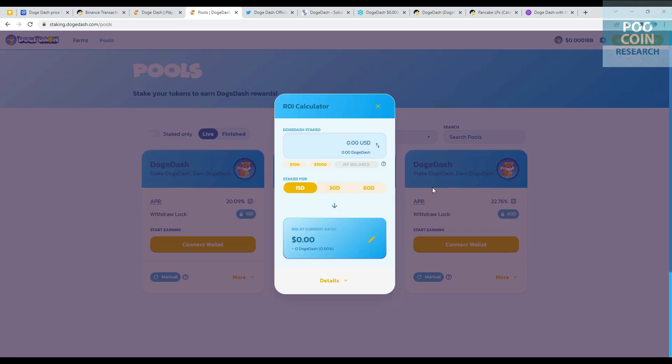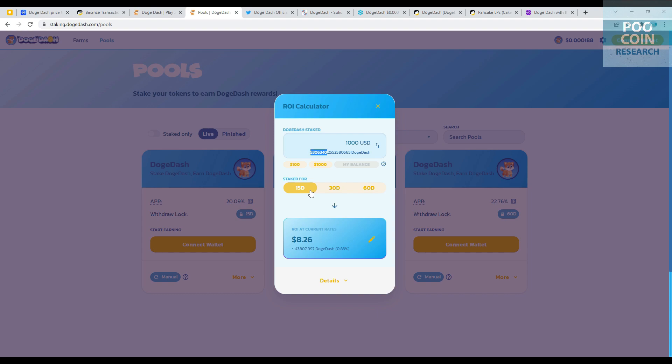Let's try the calculation. For example, if you invest $1,000, that's equivalent to 5.3 million Doge Dash tokens. At the end of the 15-day staking period, you will receive $8.26. This value follows the current Doge Dash price. For a period of 30 days, you will receive return on investment $16.51. For a period of 60 days, you will receive $33.02.